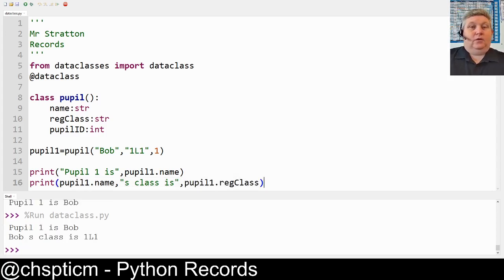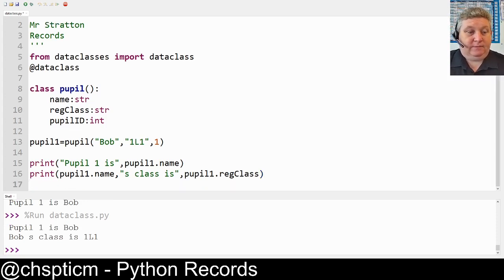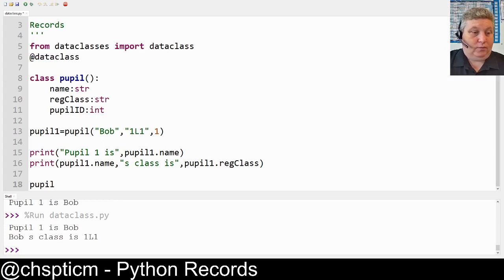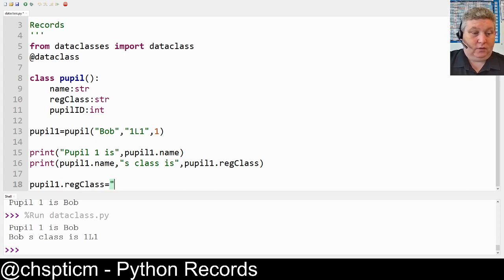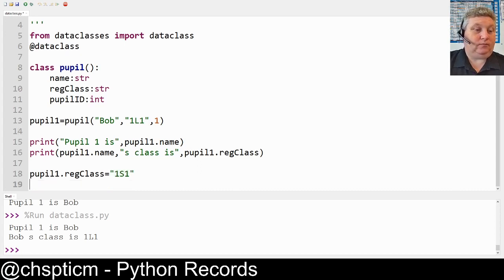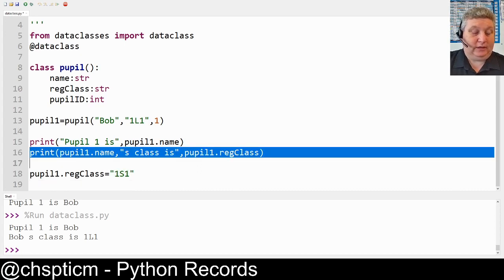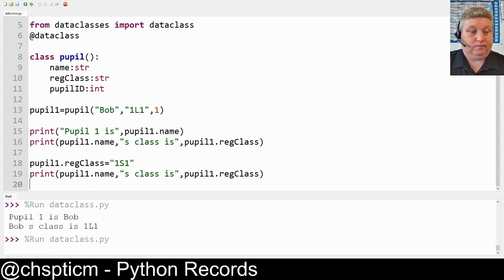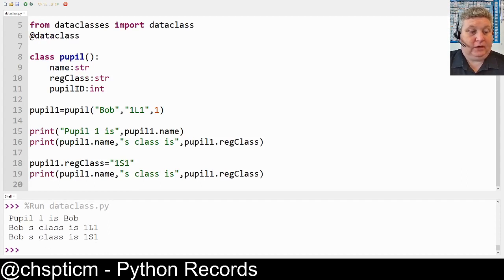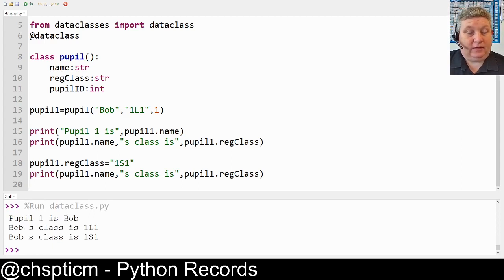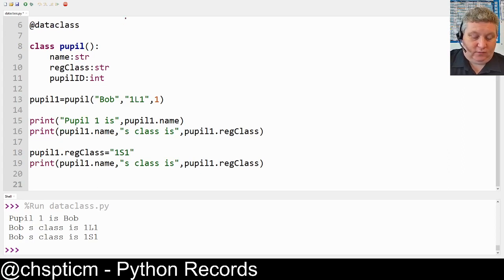These records are mutable, which means we can change them. So if I want to adjust this — say we've made a mistake — I can simply do `pupil1.reg_class = '1S1'`. And then if we copy and paste the print line you'll see we can change these as we go. It kept the same name but we changed the register class.